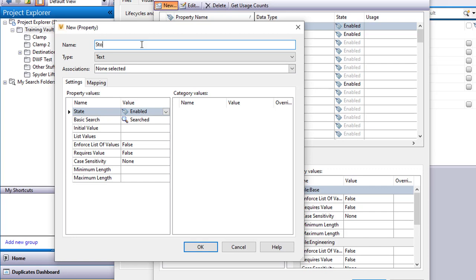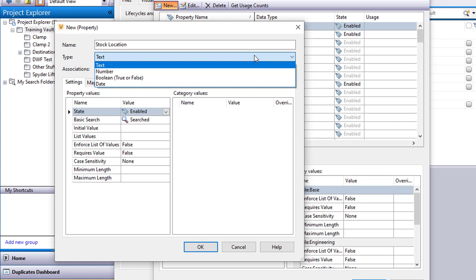I have to tell it what type of data is going into that field. Is it a piece of text? Is it a number? Is it a true false or a date? For me I'm going to have a letter and a number mix. I'm going to just leave it at text.